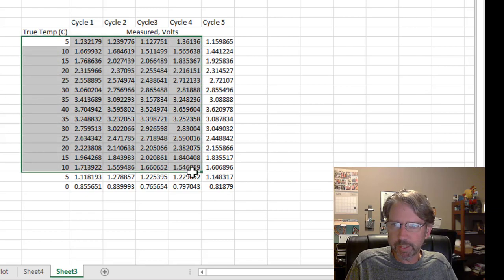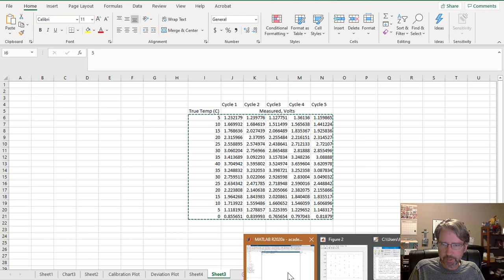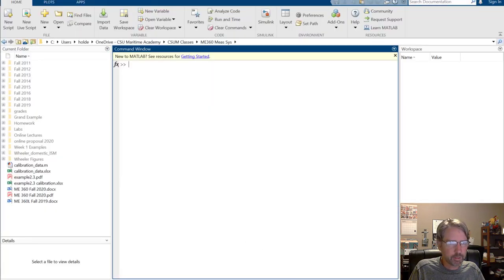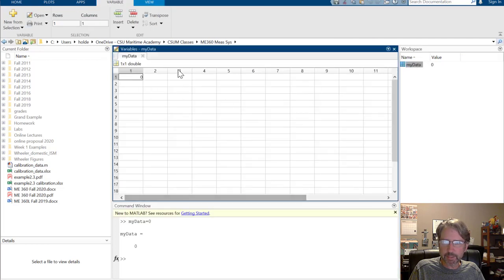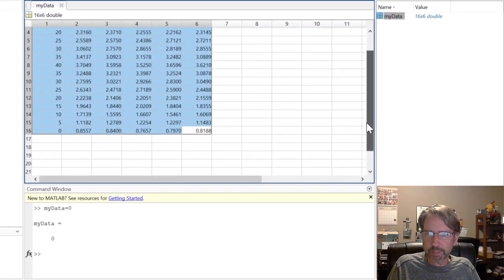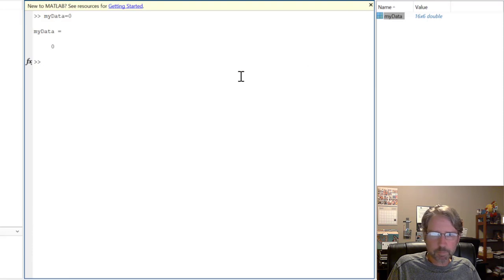To put the numbers into MATLAB, the easiest way is to take the data as a matrix and copy it. Switch over to MATLAB, create a variable named 'my_data', click on it in the workspace to open the variable editor, and paste the matrix in from Excel. The first column is the known temperature and the other columns are voltages. It's a 16-by-6 matrix: 16 rows, 6 columns.